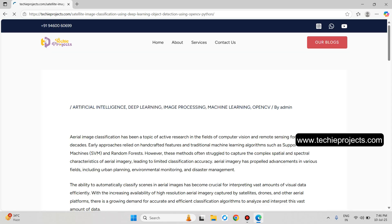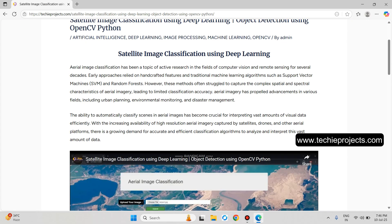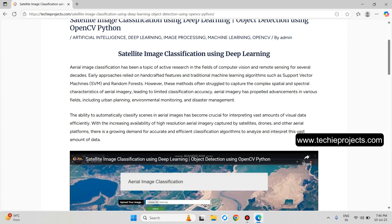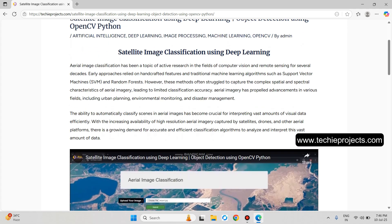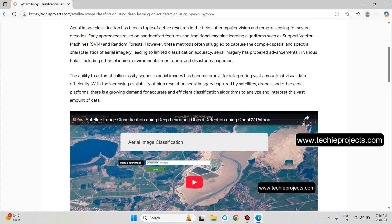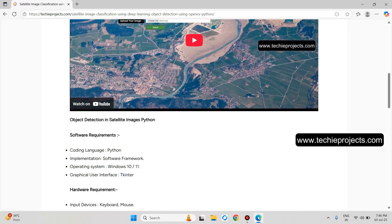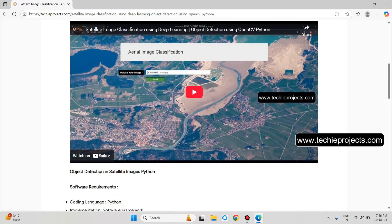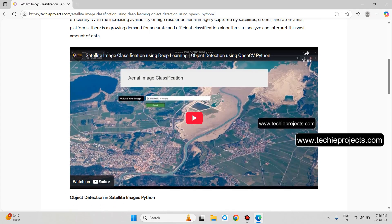Now, Satellite Image Classification — Aerial Image Classification. This is the topic with a detailed project description. The user enters a satellite image and the model will classify that particular area from the image, such as an airport, volleyball court, basketball court, or many other places. These are the software and hardware requirements. If you want to play the video, just click on it.